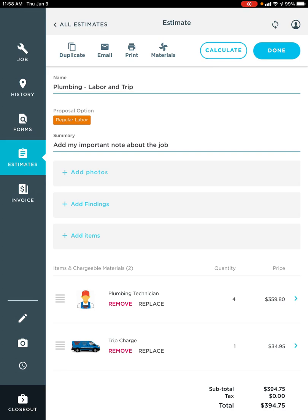That is exactly how our new estimate templates work. Please don't forget when you're closing out your job to complete any of the forms that need to be completed. And then we'll email this estimate to the customer.